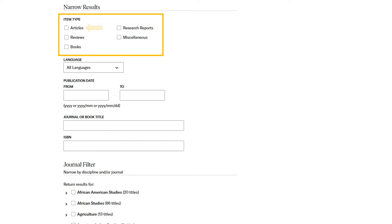This is an especially useful limiter if you're searching for book reviews. You can use the title of the book as your search term and limit your search results to reviews.